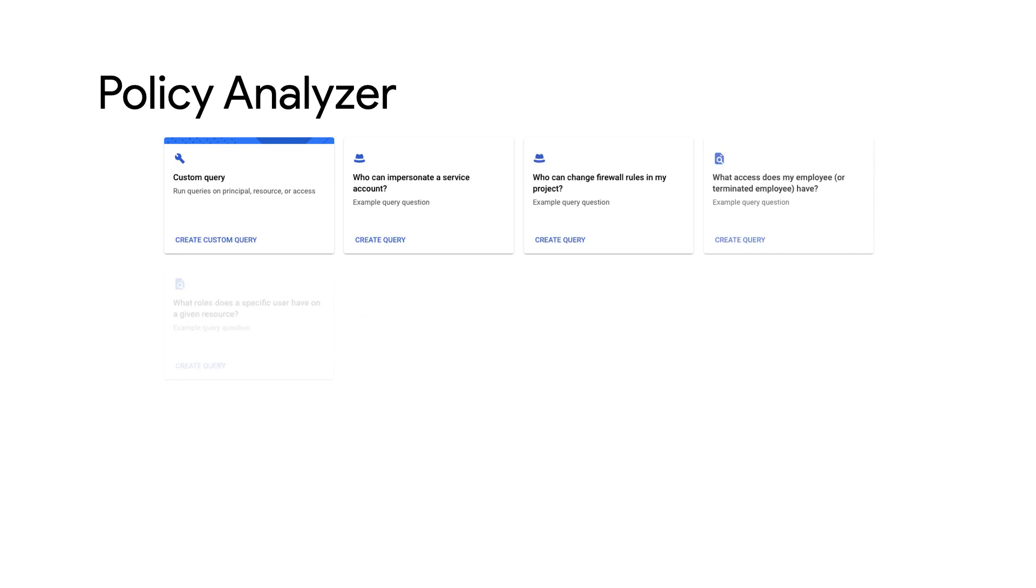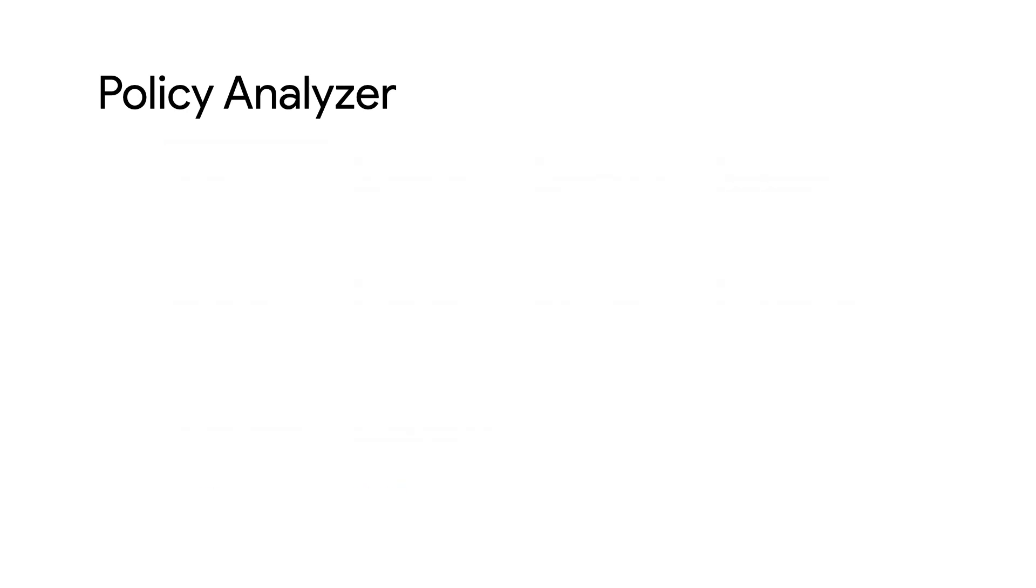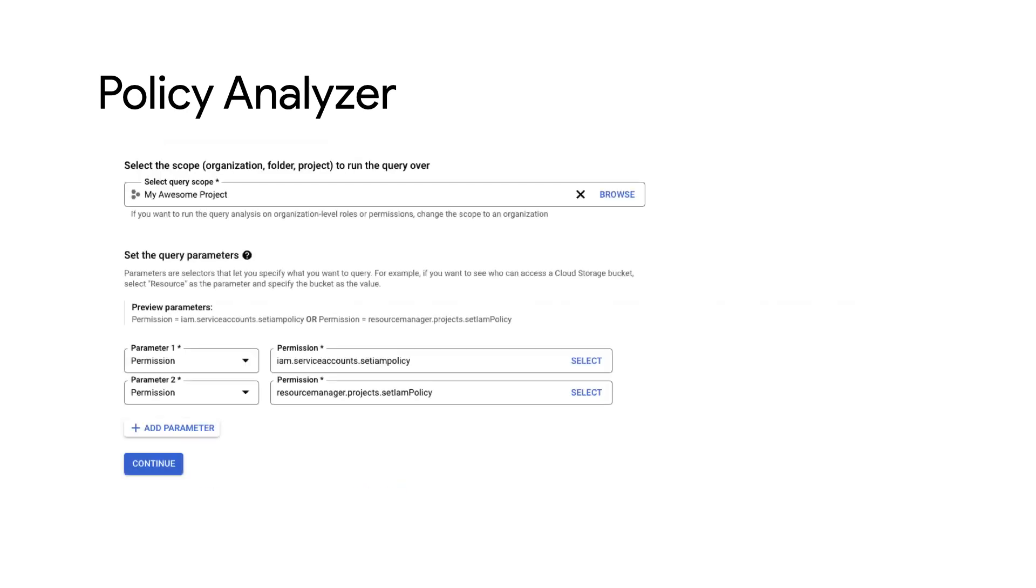Policy Analyzer provides you with a number of pre-configured templates based on customer demand and common queries. Each query template is made up of two parts: the scope and up to 12 parameters.